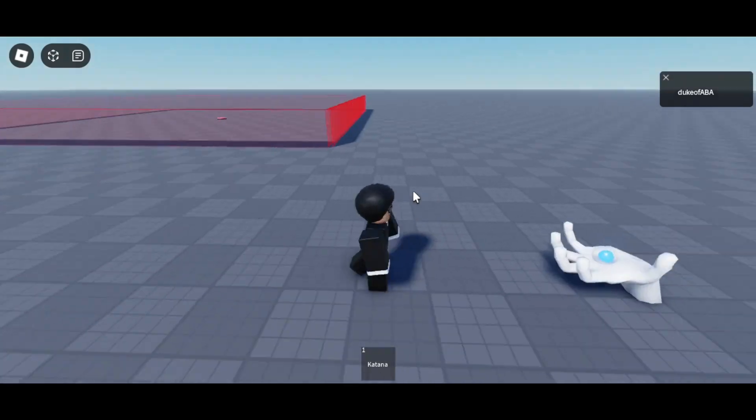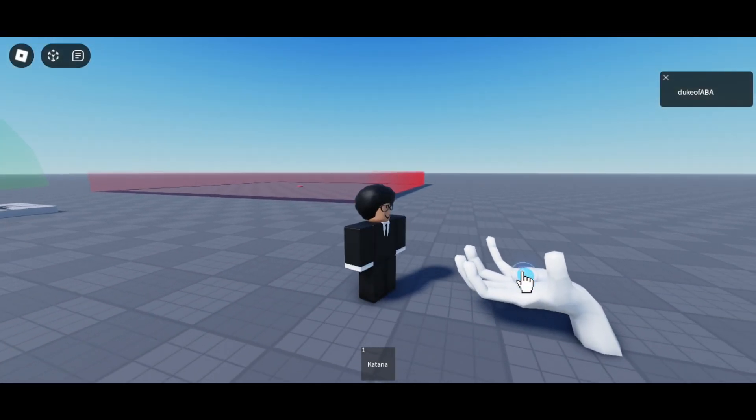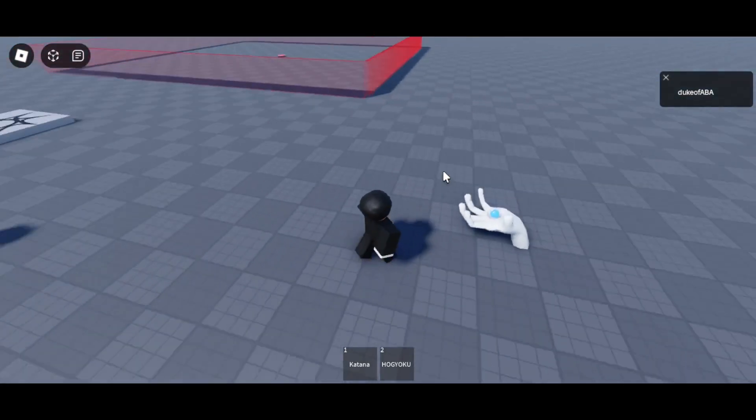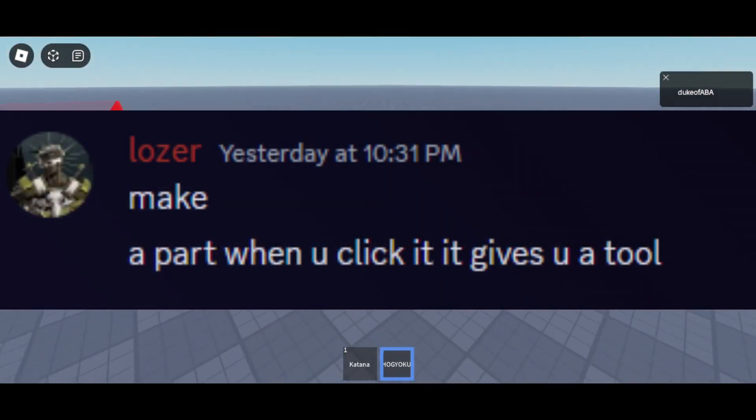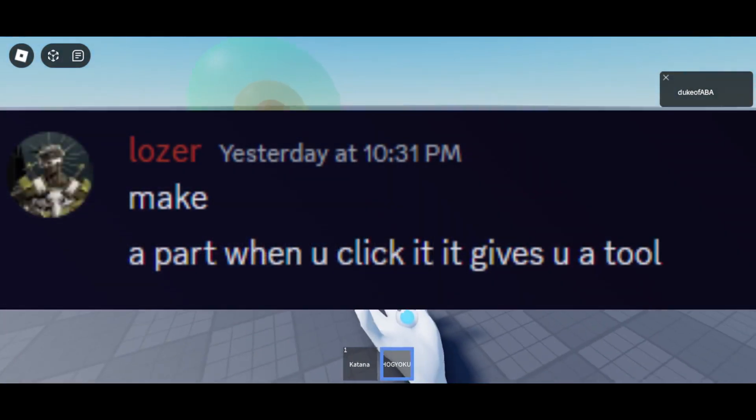We have this little hand - you could say it's Aizen's hand, right? He hands you the Hogyoku and it gives you a tool. So the challenge was: I have a part that you click and it gives you a tool.